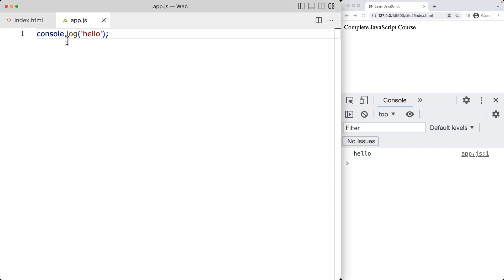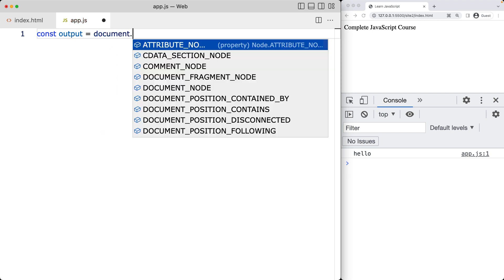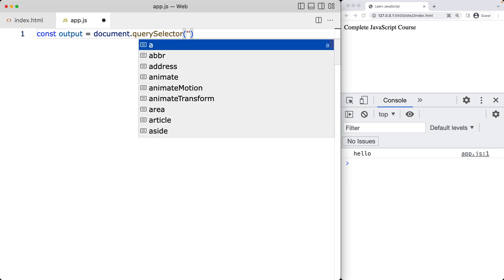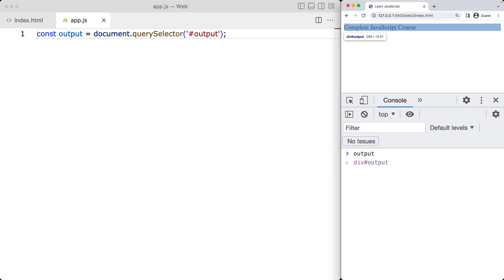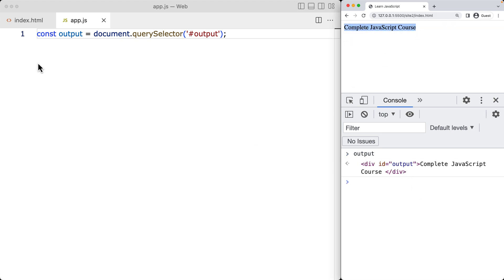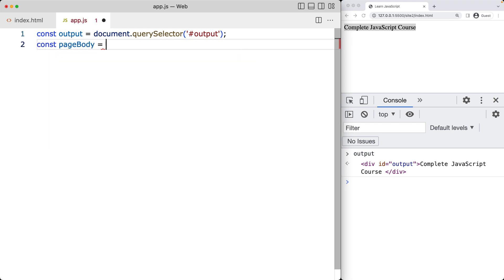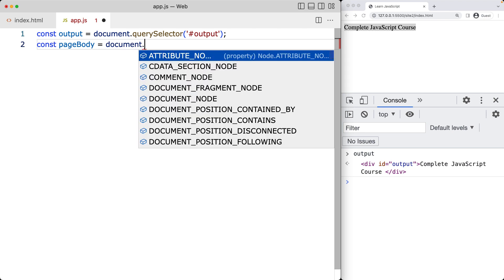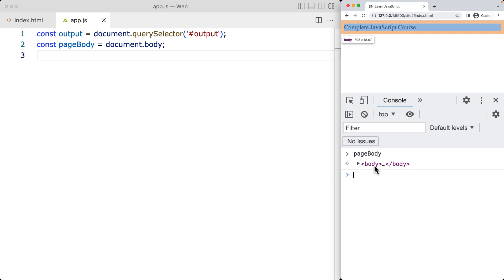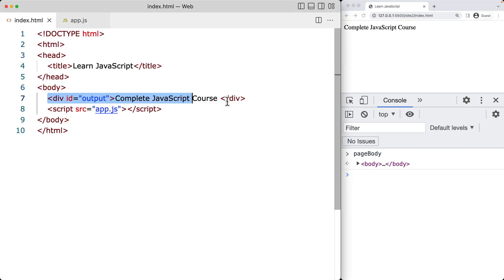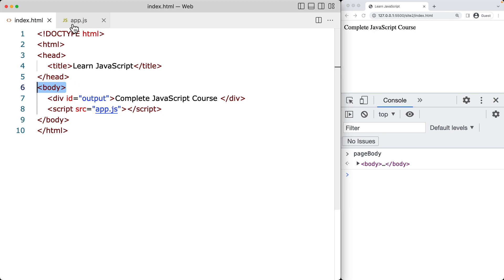Let's get started with the coding. First off, we want to select the main page element that we want to use. You don't have to have a specific page element — you can select the document body as well. I'm going to be selecting the output element using the document and a query selector, selecting by its ID using the hash and then the ID value — in this case, output. You can also select the page body by creating an object using the document object, selecting the body, and saving that.